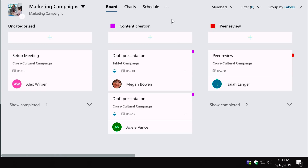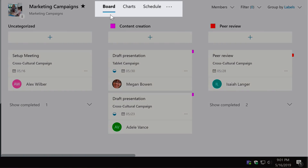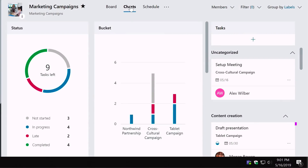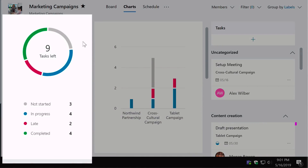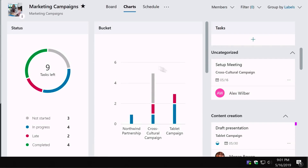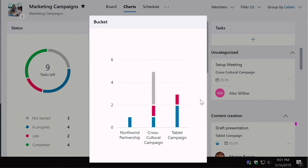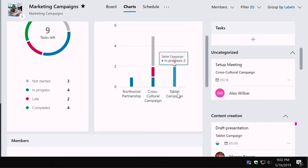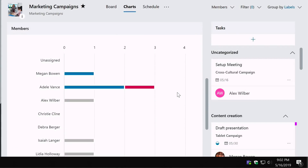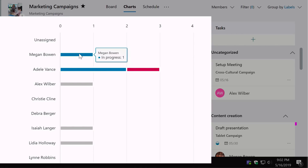Next is the Charts tab. This changes the view to show high-level stats and visual cues. On the left is a status chart showing outstanding versus completed tasks, then a bucket chart showing how many tasks per bucket and their progress, and further down you can see tasks by member at a glance — so you can see who has a heavy workload.